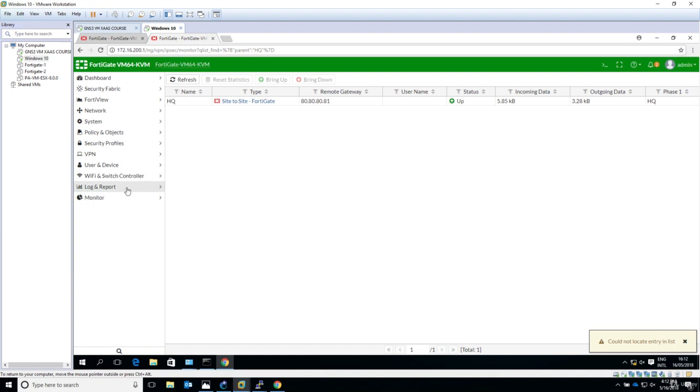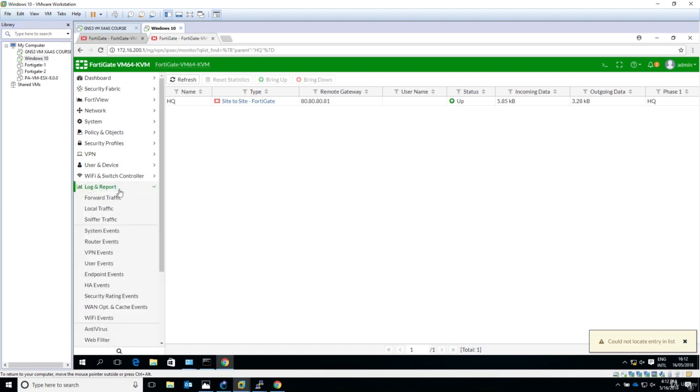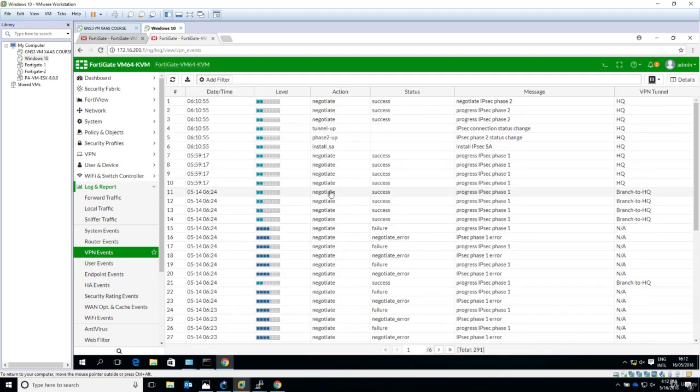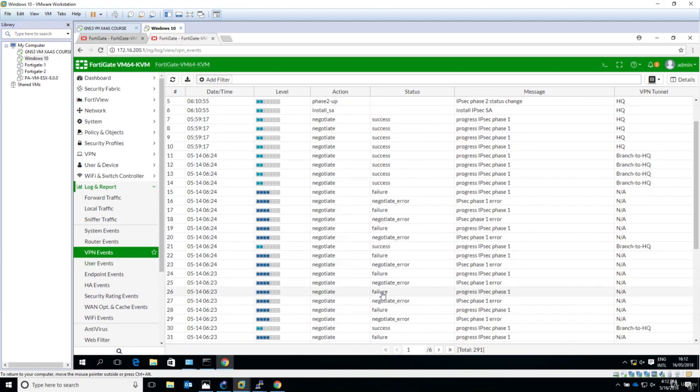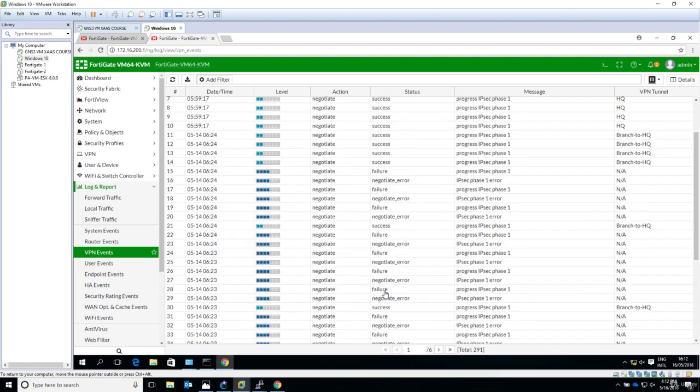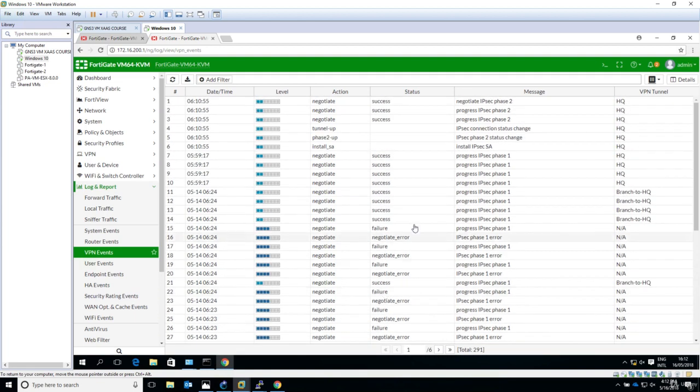Also you would like to look in the login report. And if you go into VPN events, we should see something here because some negotiation has happened before having this VPN up. So we can see some failures here, and now we see a success. This is basically for troubleshooting and reporting purposes.